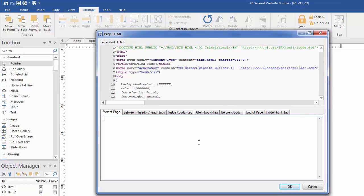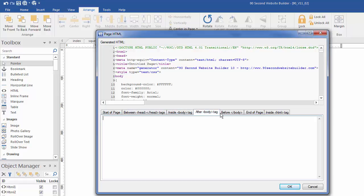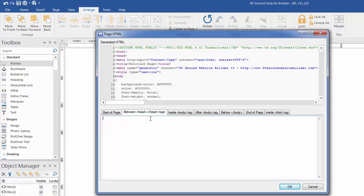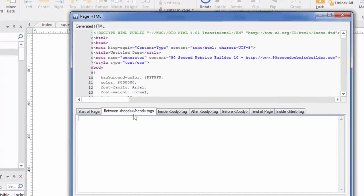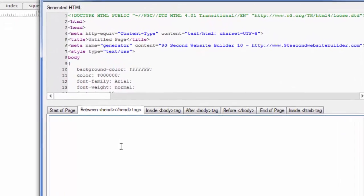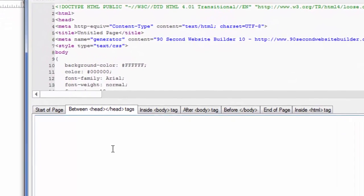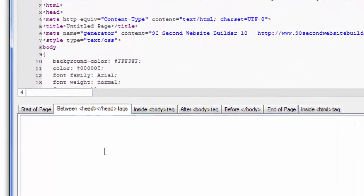Here we can paste in code into specific sections of the page. Remember we talked about that head tag section. So any code that I paste in here is going to go into the head tag. So for example if I wanted to use Google Analytics and I got a snippet of code from my Google Webmasters account they require me to put it in the head tags of the page and so this is where I would do that and I know that I'm getting it in the right spot.